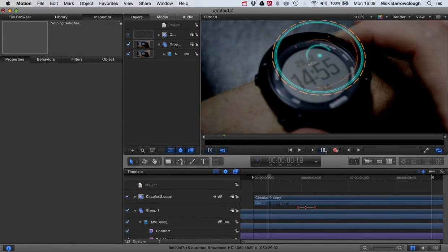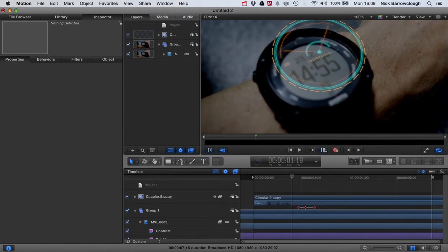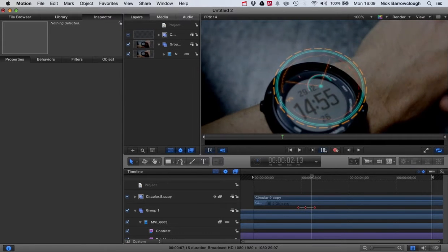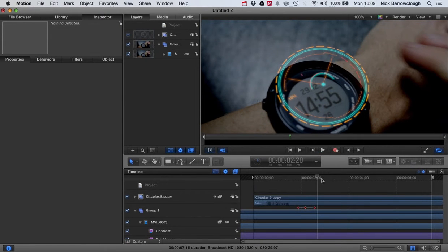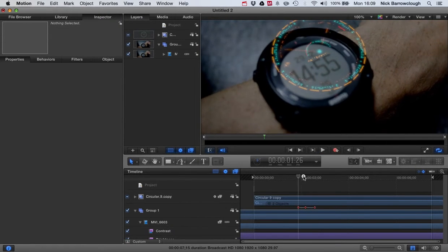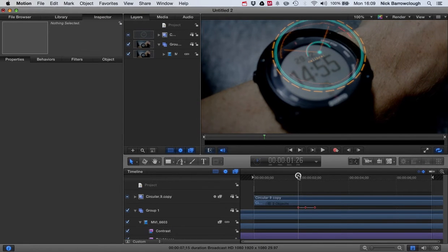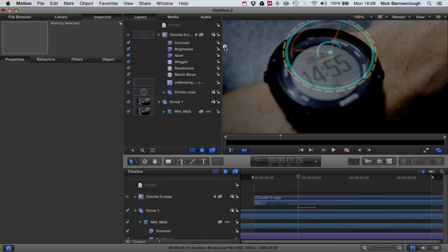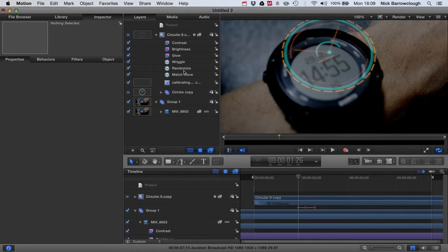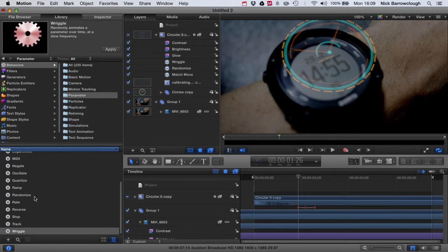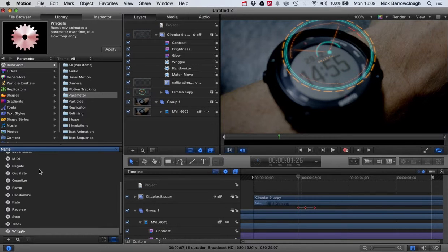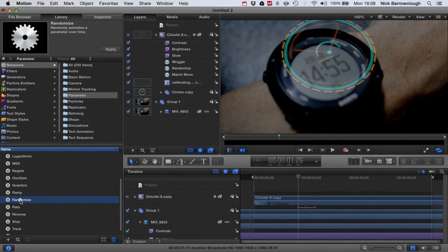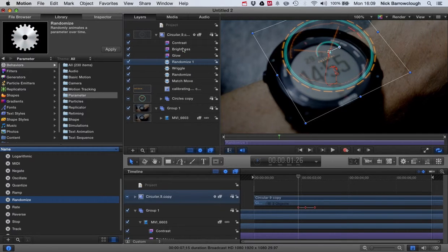So once we're happy with the alignments and everything of that, I might just want to adjust the brightness a little bit of this so it flashes. So again we're going to add some randomness to our brightness. So remember we had that randomized in the last tutorial. So we're going to grab that again. We'll get randomized. I'm going to drop it onto our brightness there.